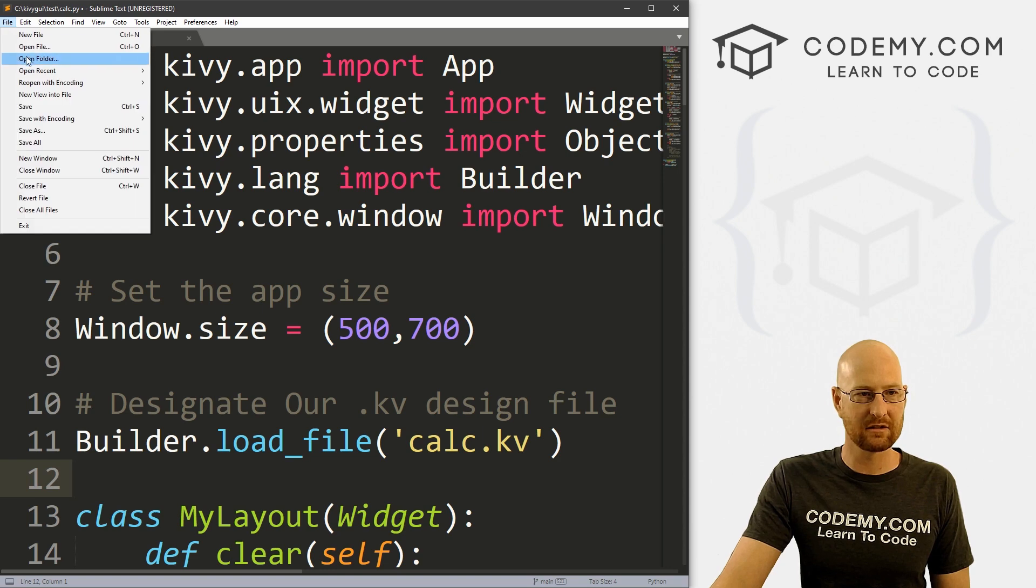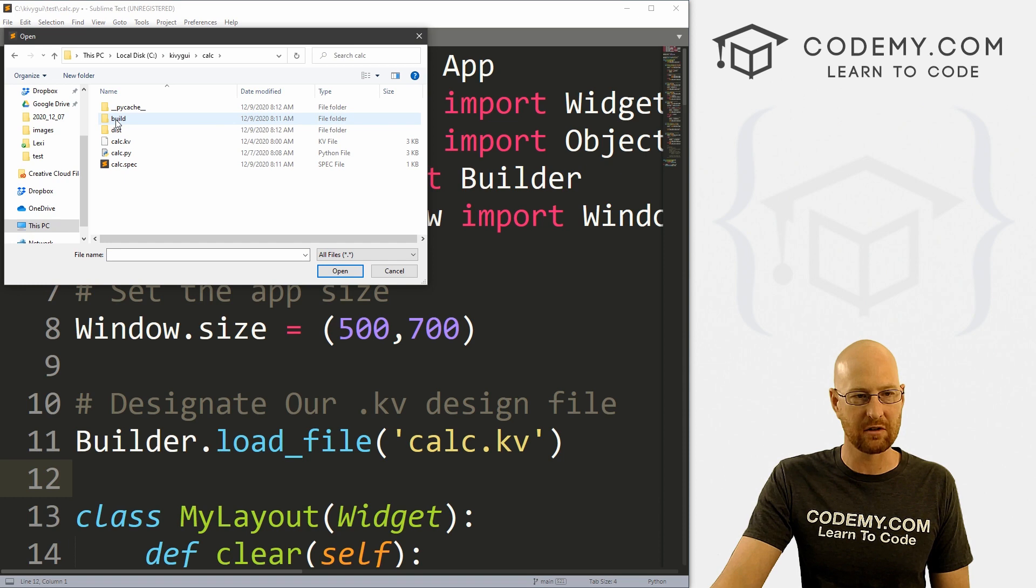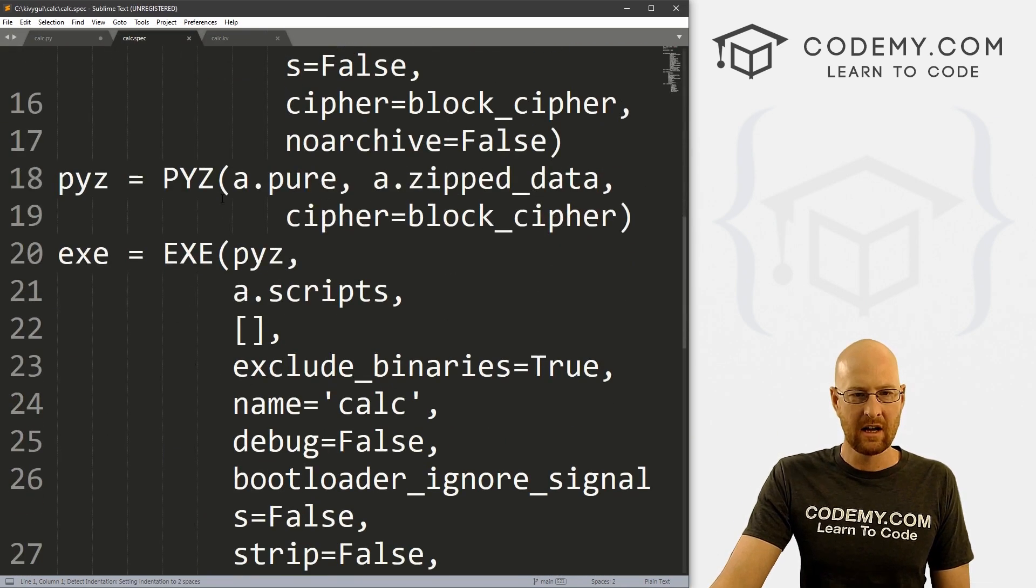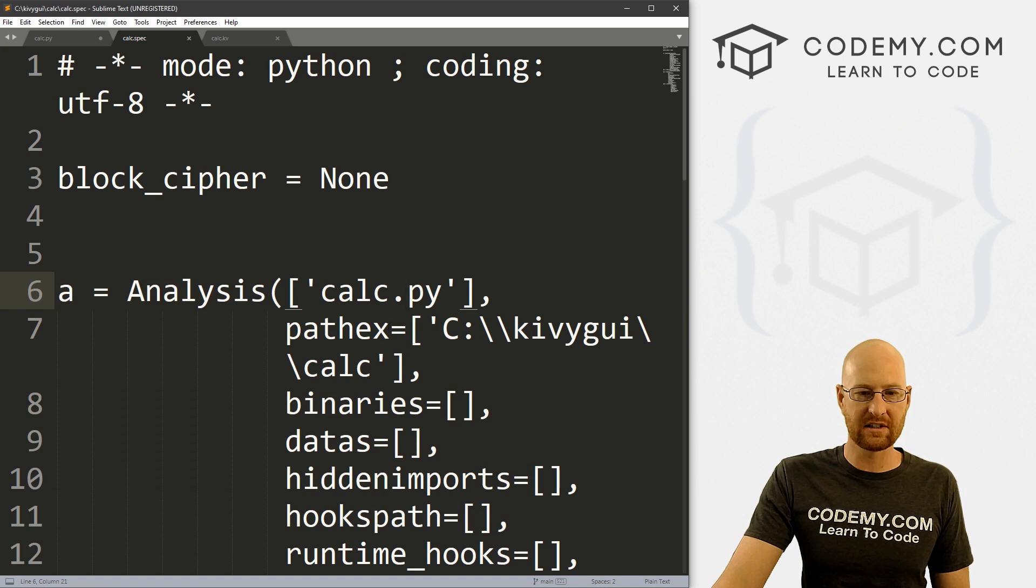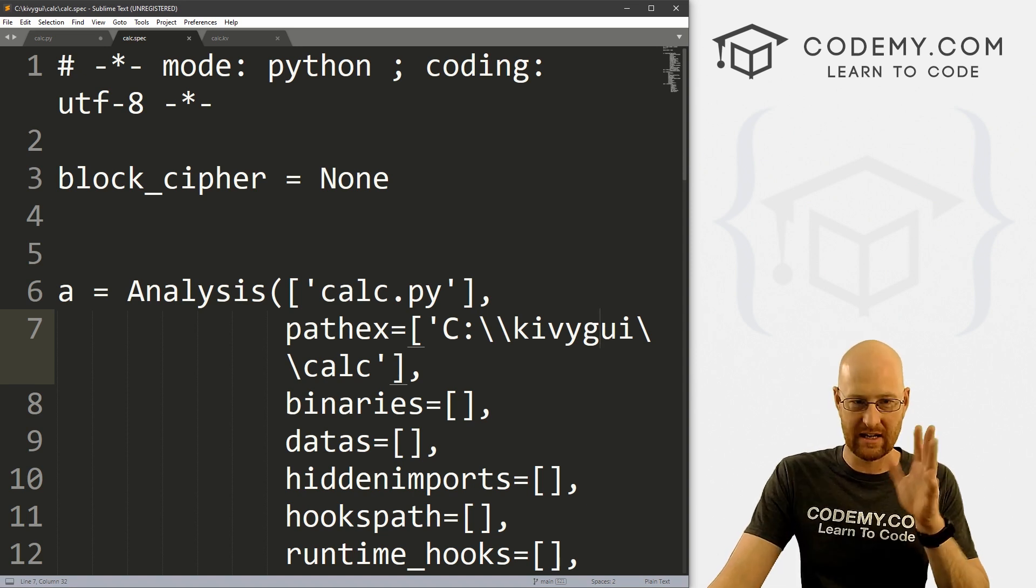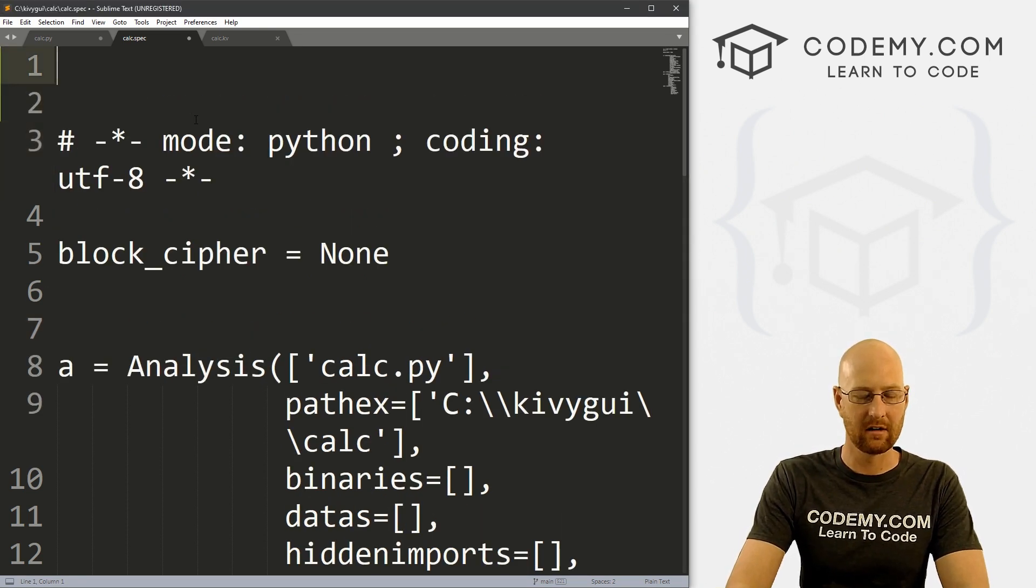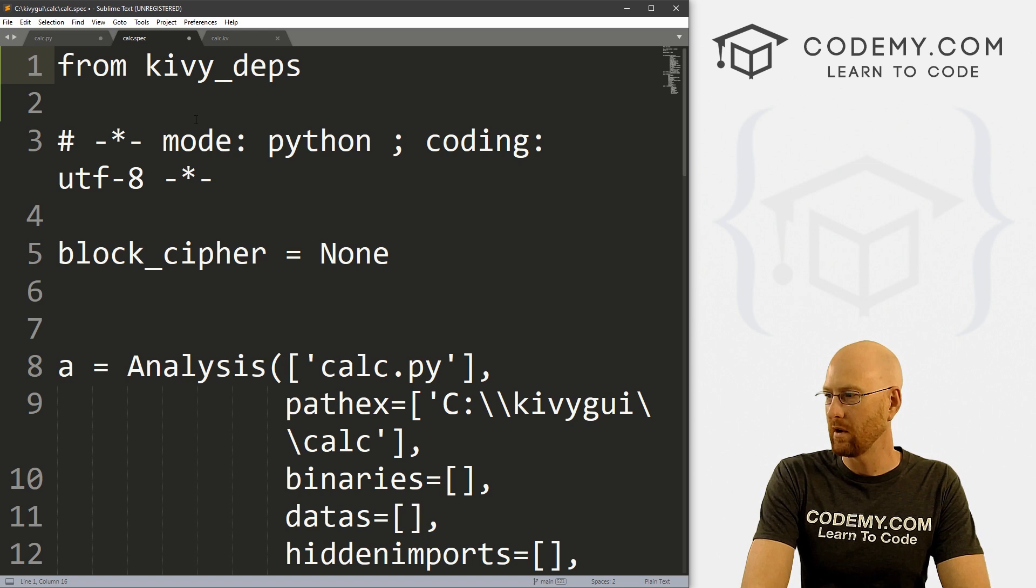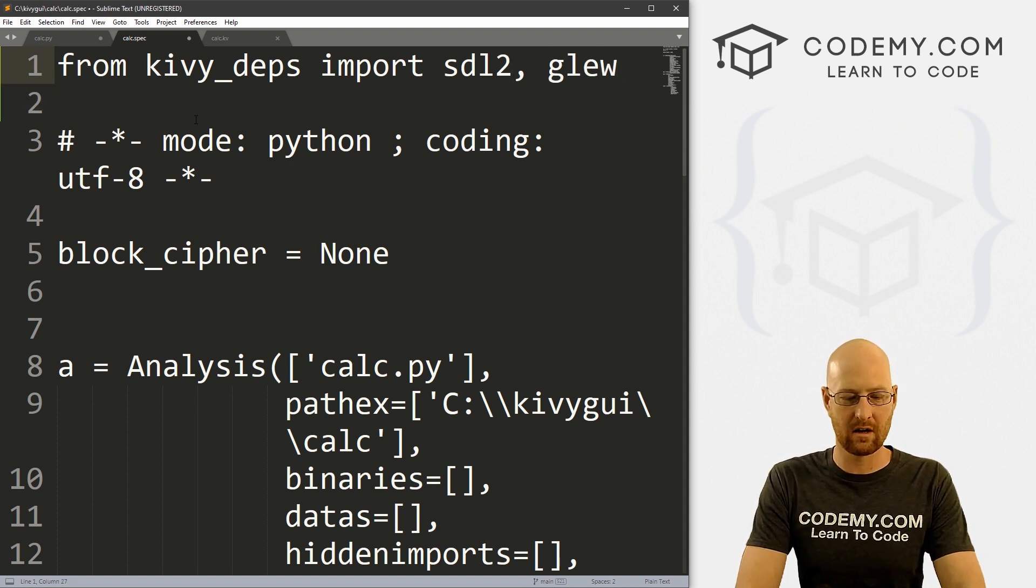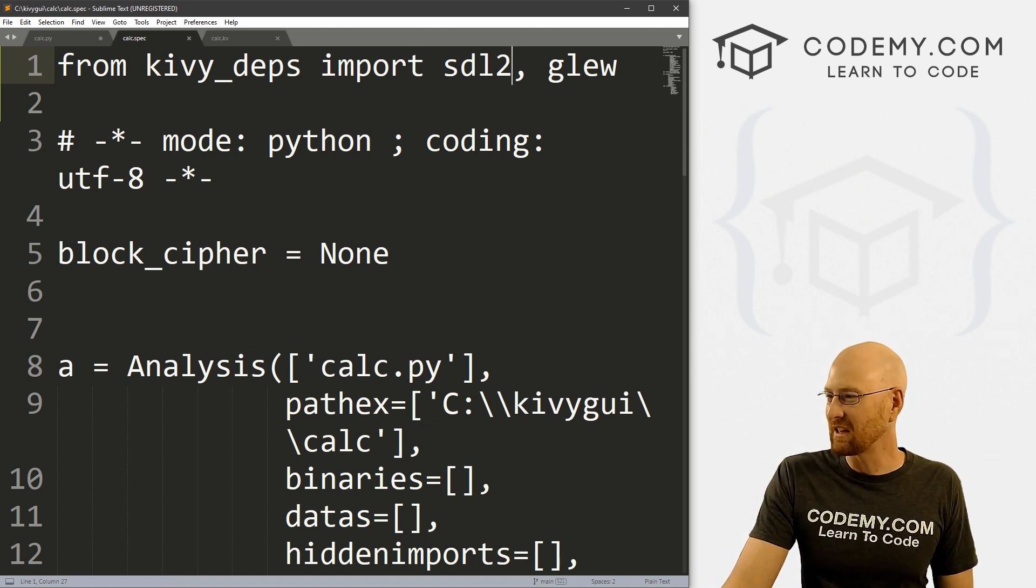We need to make some changes to this calc.spec file. Let's head over to sublime text and go file open, navigate to our C kivygui directory, then that calc directory, and open this calc.spec file. You can see it's just a basic spec file with some things. One thing to notice, look at this path, it's got these double slashes for paths. That's interesting, and that's something you're going to have to keep in mind. There's a bunch of changes we need to make to this file. The first is we need to add some dependencies up here. So let's go from kivy_deps, we want to import sdl2 and glew. We don't really know what these are, we don't really care what these are, we just need to put this here. If we don't, this isn't going to work. That's the first thing we need to do.